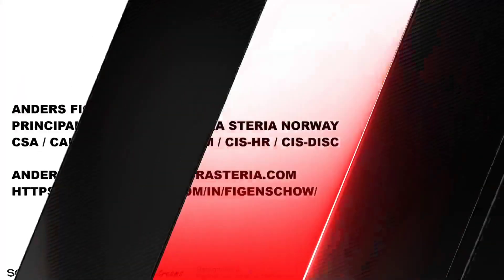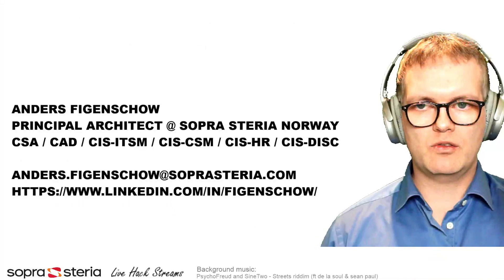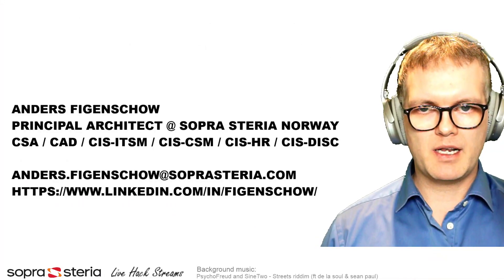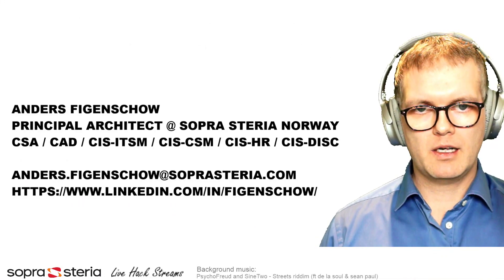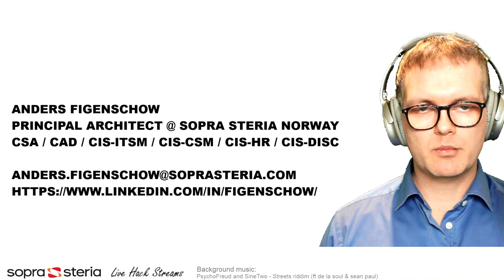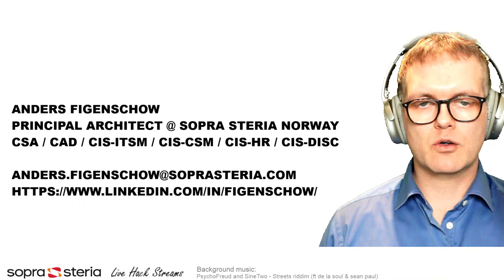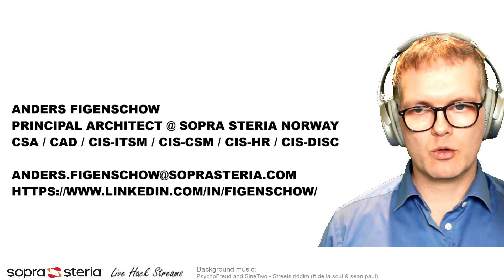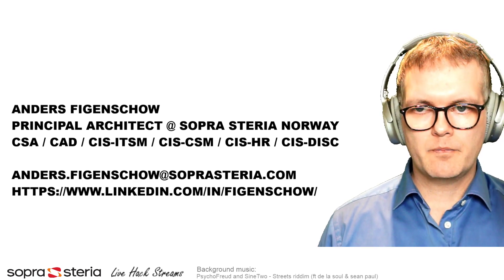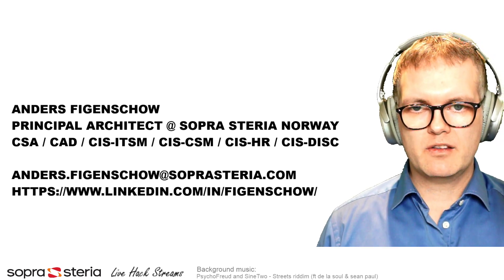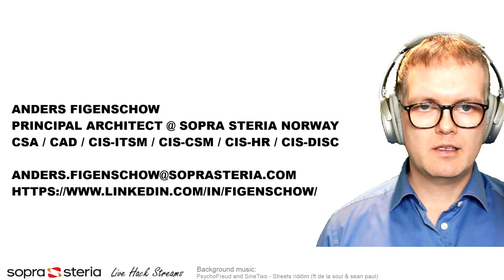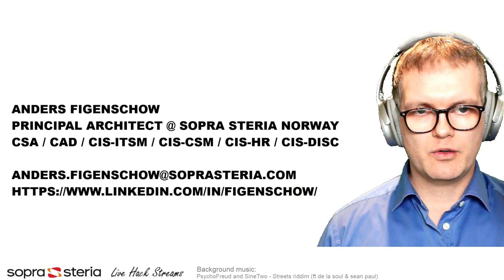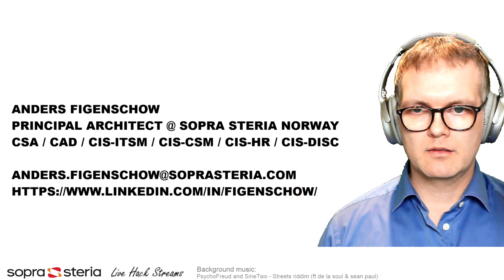First, allow me to introduce myself. My name is Anders Figenschow, and I work as a principal architect at Sopra Steria in Norway. If you need to get in touch with me, you can send me an email or through LinkedIn. The addresses are shown on the screen.